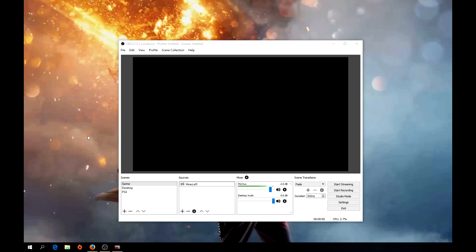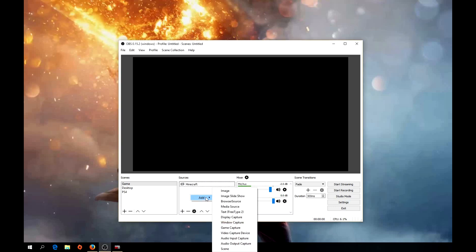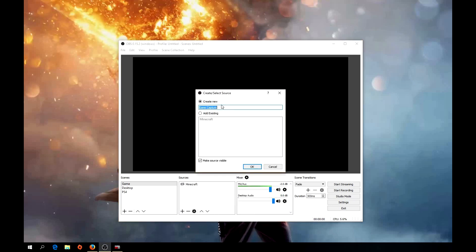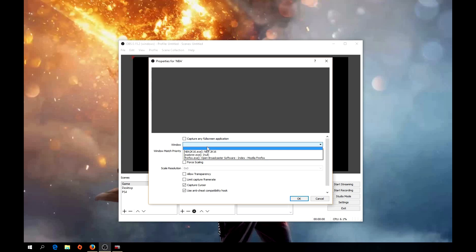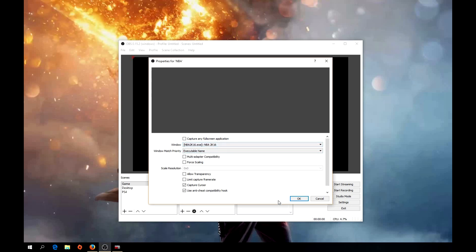The full-screen capture option didn't actually work when I tried to record. So instead, right-click on Sources, click Add, then Game Capture, and name it the specific game — I'll call this 'NBA.' Uncheck 'Capture any full-screen application' since it didn't seem to work, then select the specific game from the list — NBA 2K16 — and hit OK.